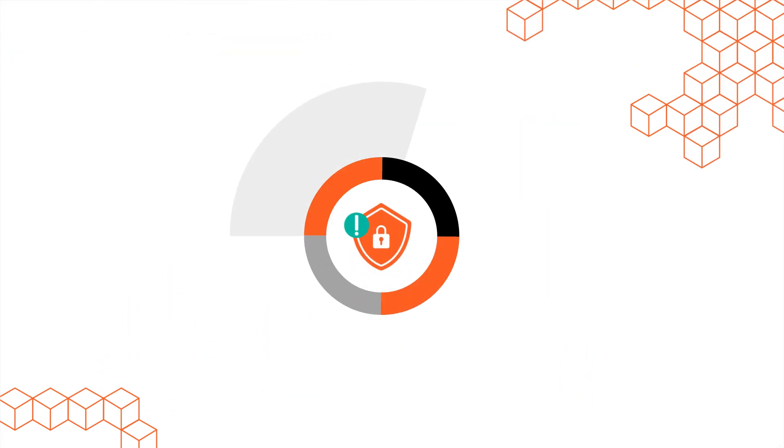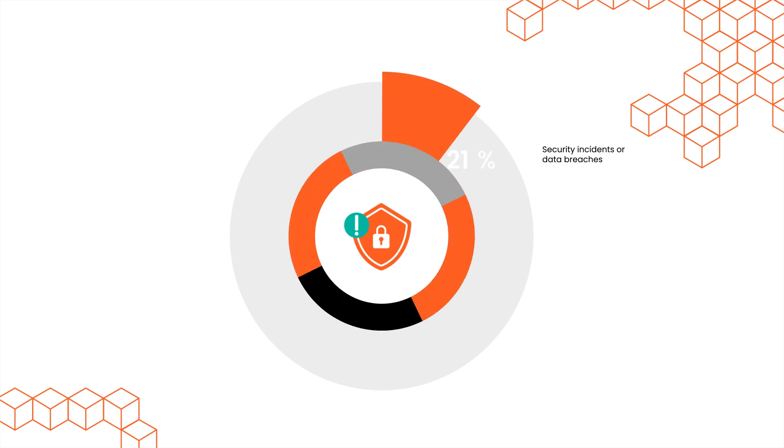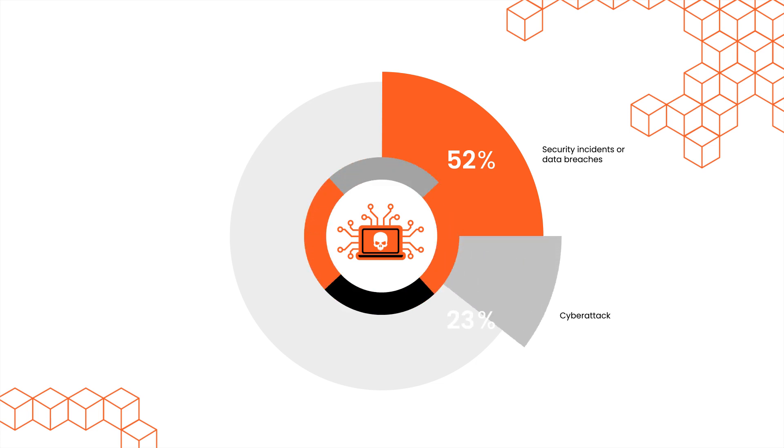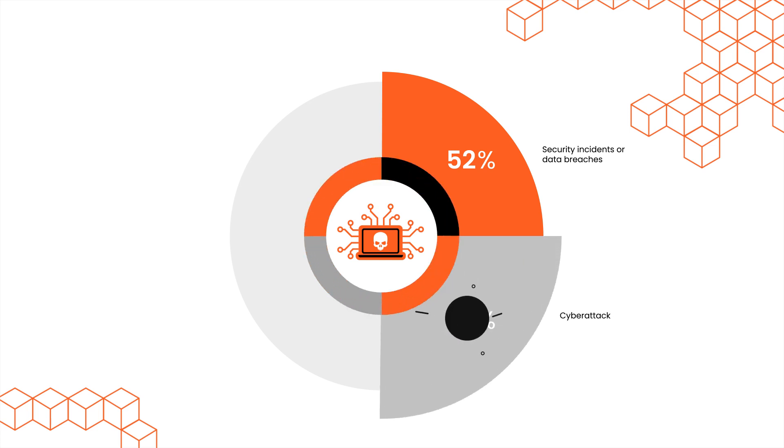In the past two years, 52% experienced one or more security incidents or data breaches. 57% digital certificate compromise mostly caused by a cyber attack.